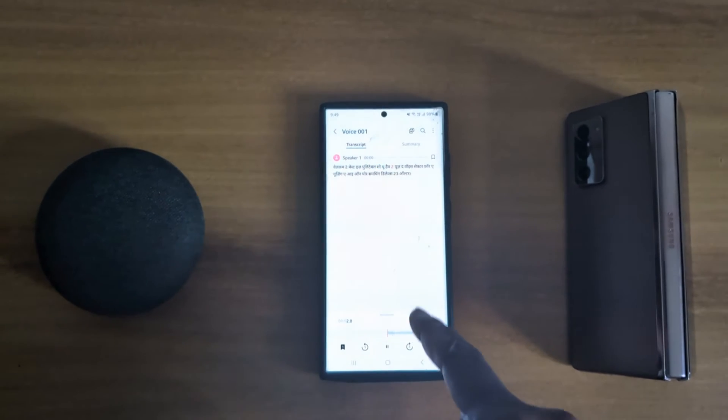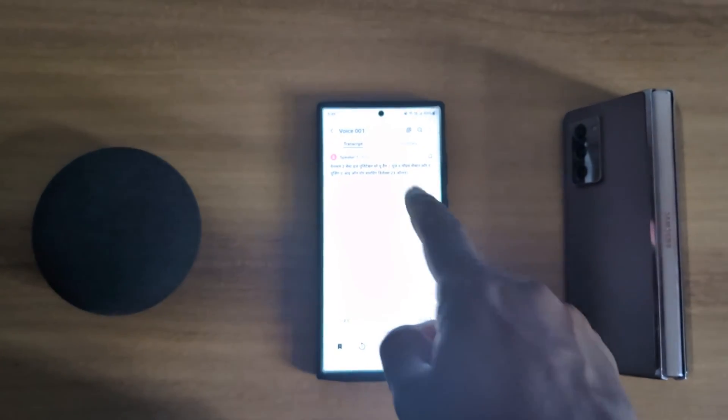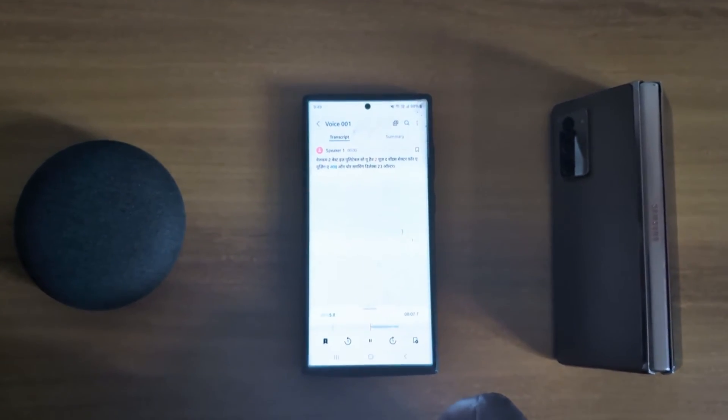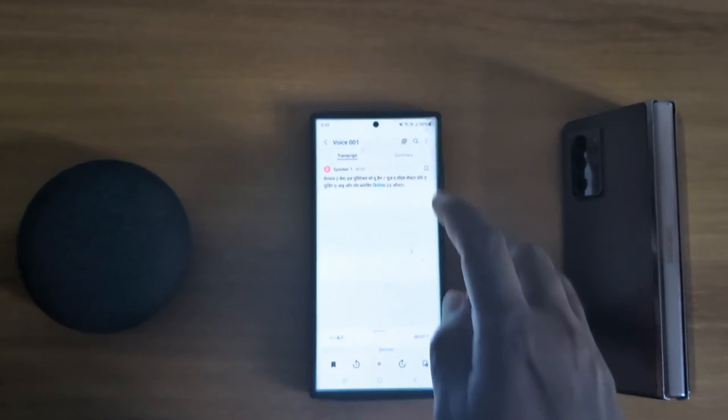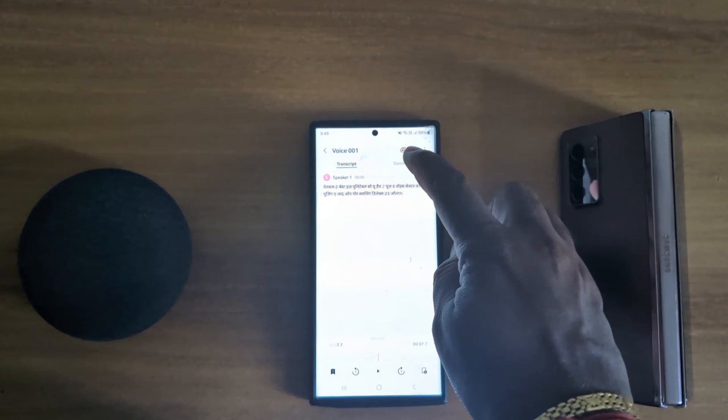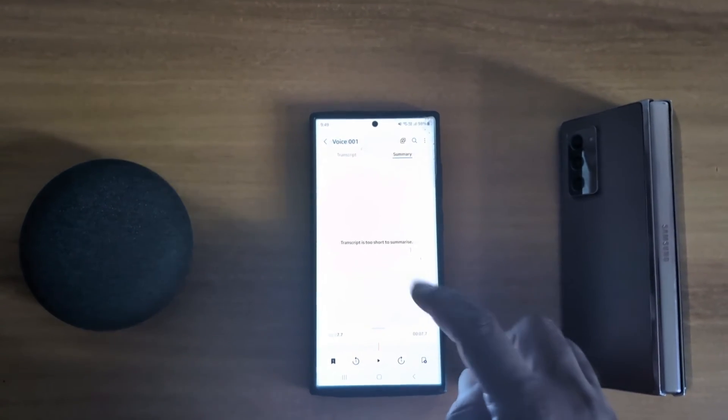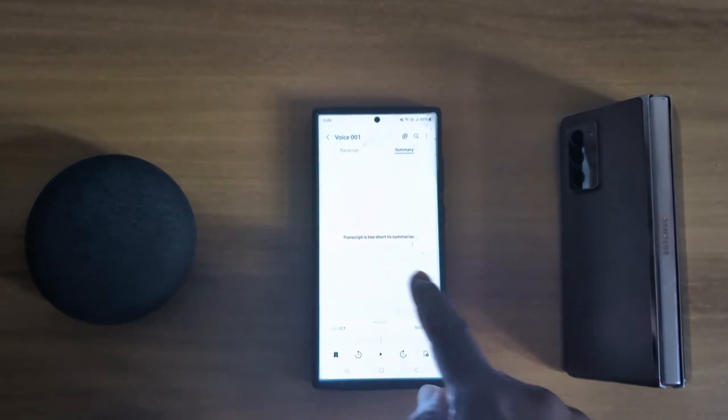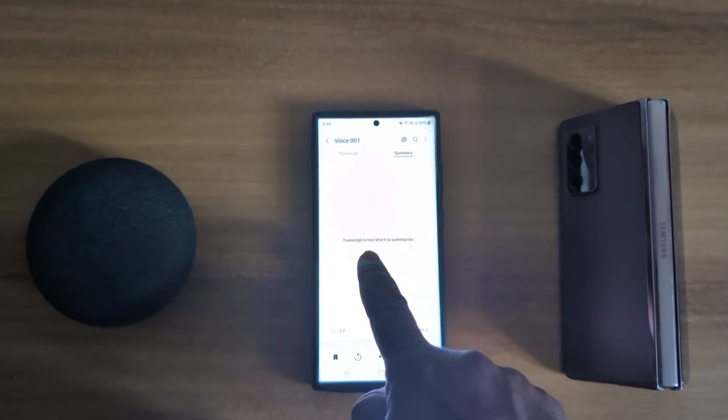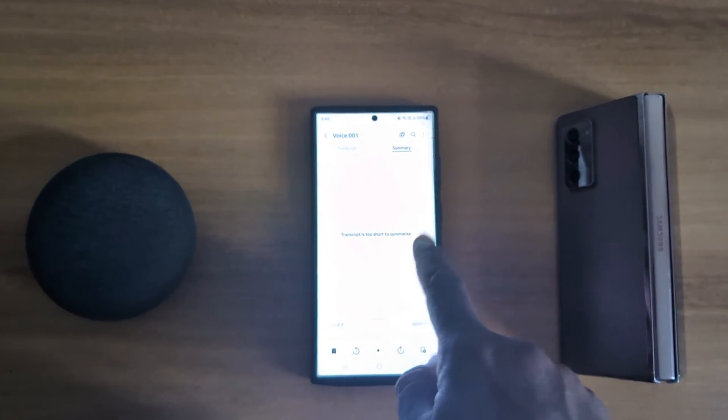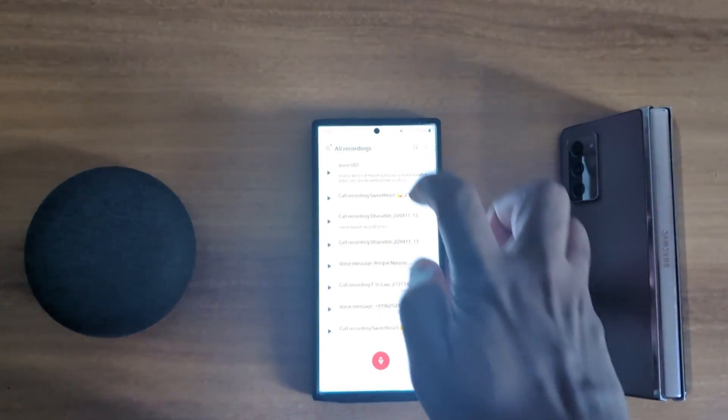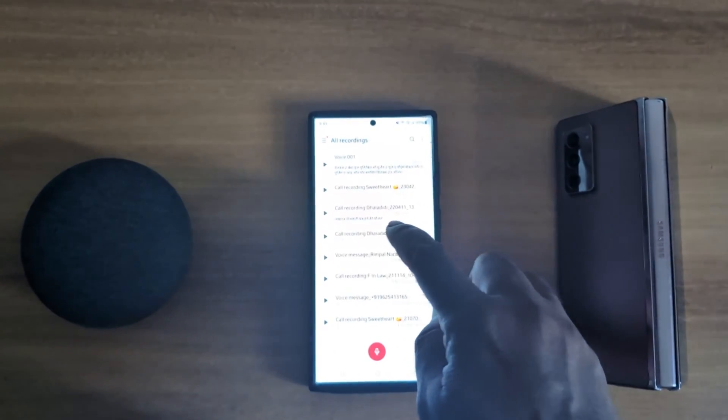You can see it automatically creates a Hindi transcript on your device. Tap on summary to see the summary. Here you can see transcript is too short to summarize. So open only long content.